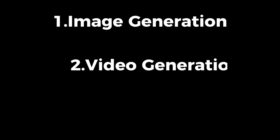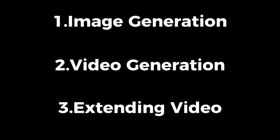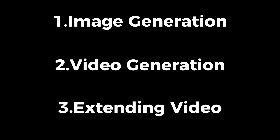First, let's divide it into three parts. We are going to make some pictures and use them as input. Then we will turn our photos into videos. In part 3, I'll show you how you can increase the length of your videos.